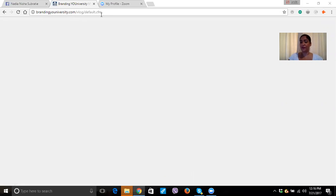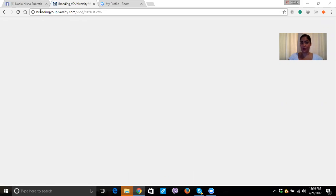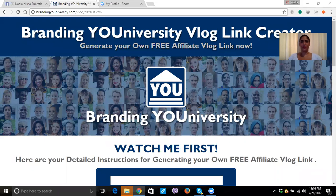This is the very first thing you want to do. Okay, and now you're here. Brandon, your university link creator — hey, how are you? Thank you for joining me.